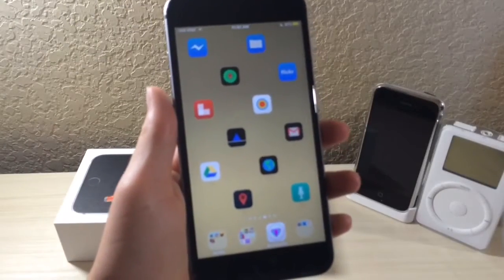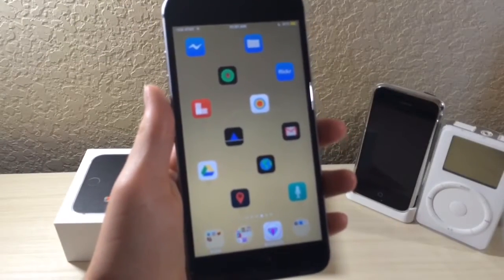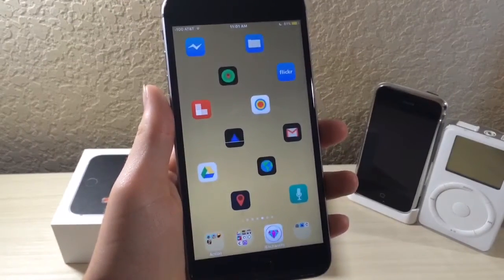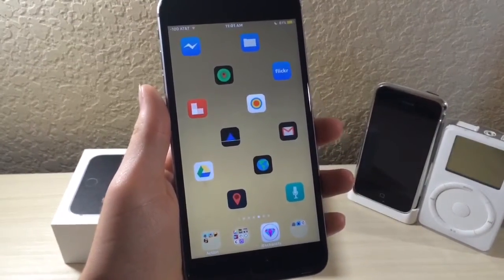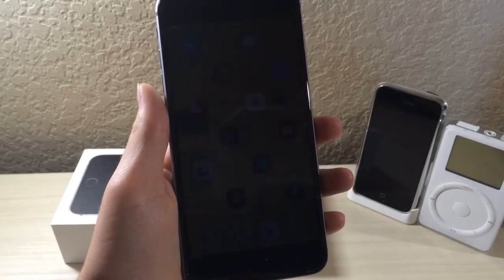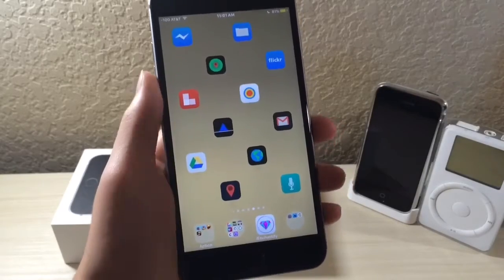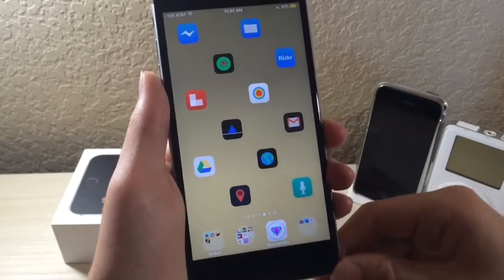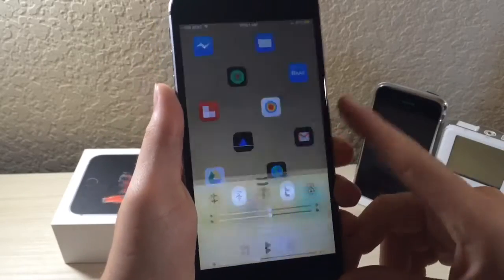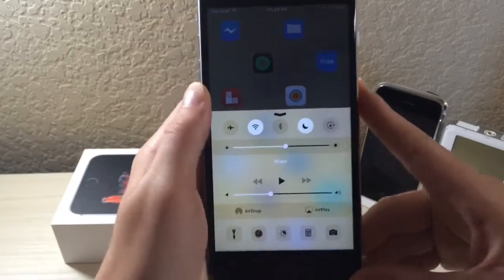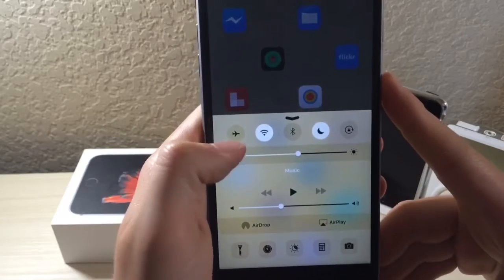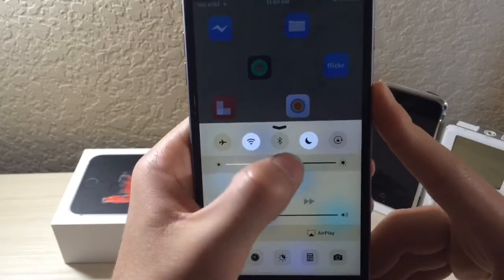What's up everyone, this is All I Talk is Tech, and today I'm going to show you how to customize Notification Center to bring more functionality than Control Center. So basically with Control Center, you have a lot of functionality, but I don't think you have enough.